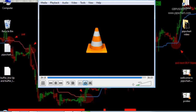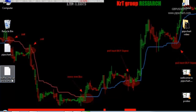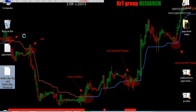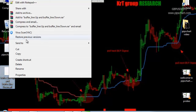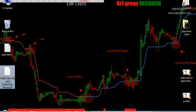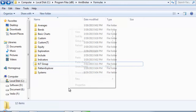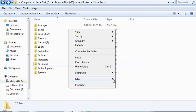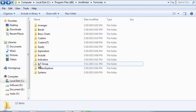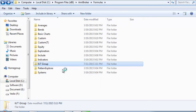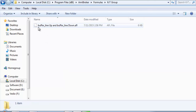After downloading, you will find the 'Buffer Line Up and Buffer Line Down' file. Just copy it, then go to your computer and navigate to your Amibroker program files, then the Amibroker formulas folder.